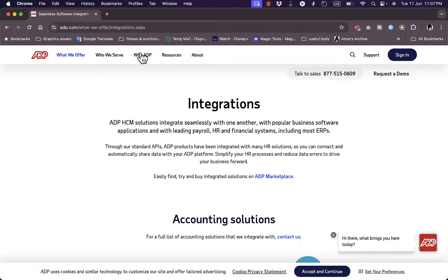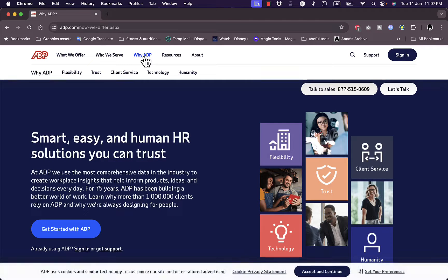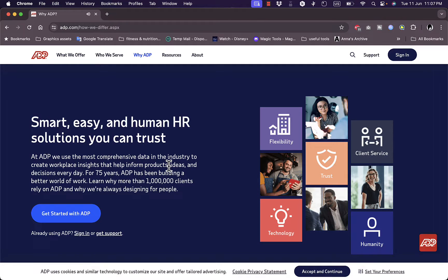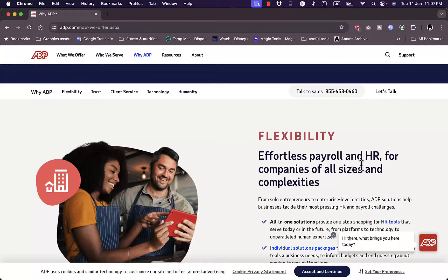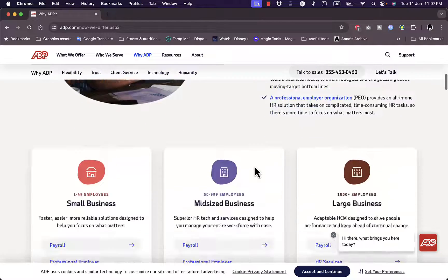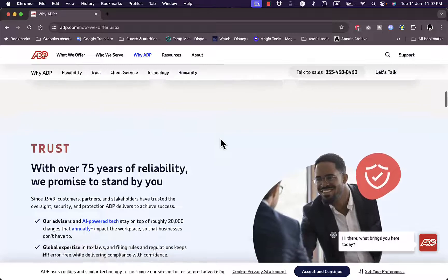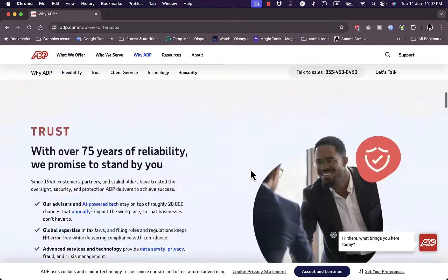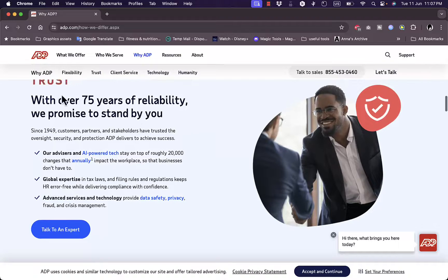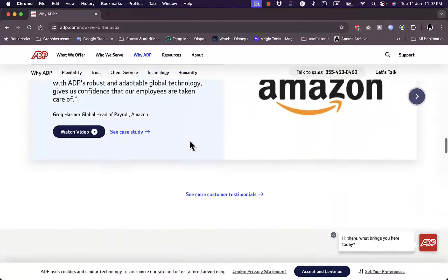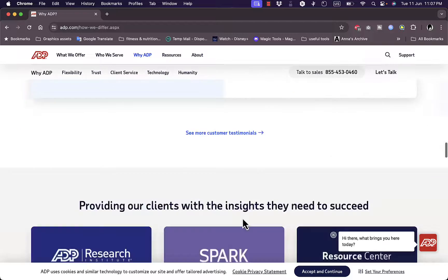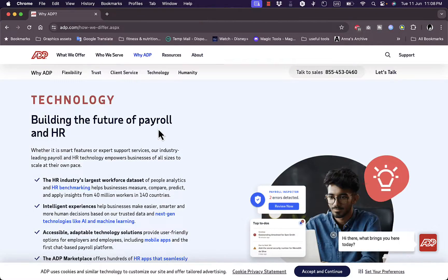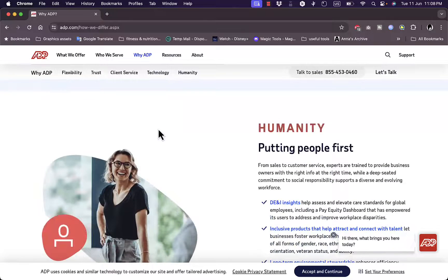They explain why ADP is a market leader and why you should choose them over other platforms. They offer flexibility — effortless payroll and HR for companies of all sizes, from small to large businesses. They are trusted with over 75 years of expertise, strong client service, and testimonials from big names in the industry.